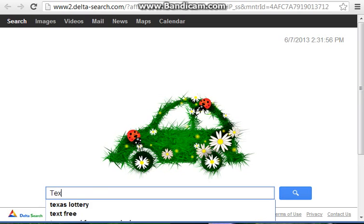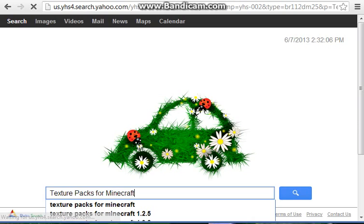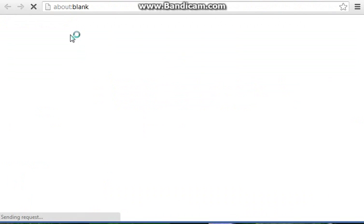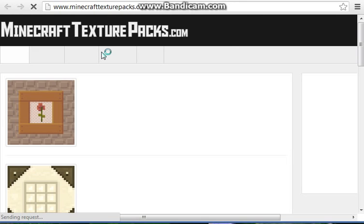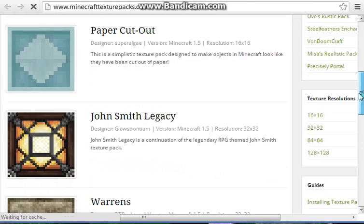First, just search texture packs for Minecraft. I am using Windows 7 right now. Just put download, whatever one, whichever page appears. Here are going to be the most texture packs — the ones you can install.